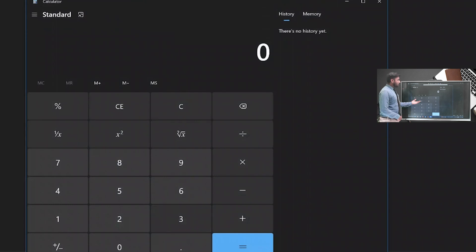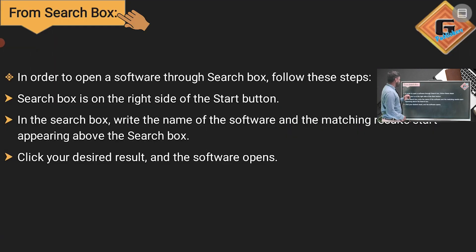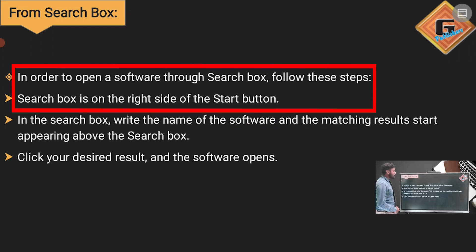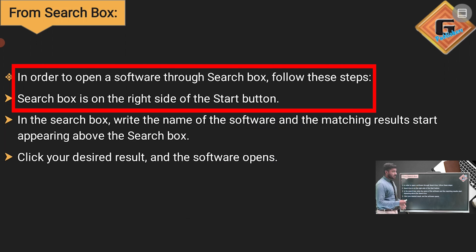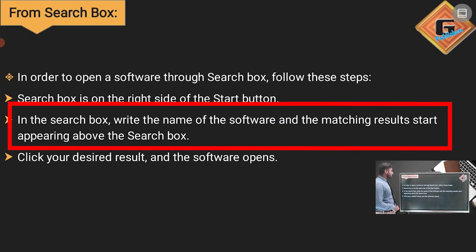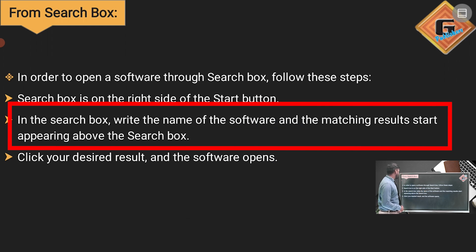Next, let's see how to open a software through the Search Box. The Search Box is located to the right side of the Start button, where you can write the app name. In the Search Box, write the name of the software and matching results start appearing above it.